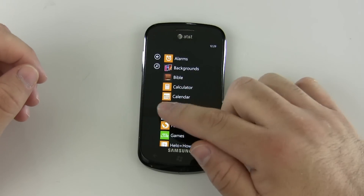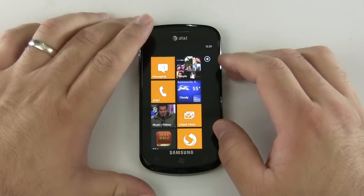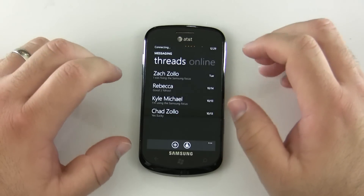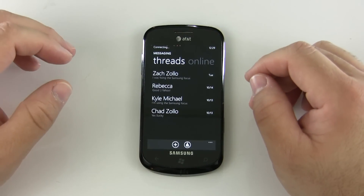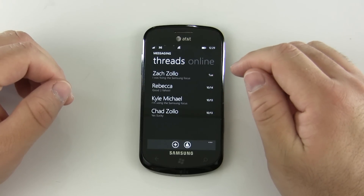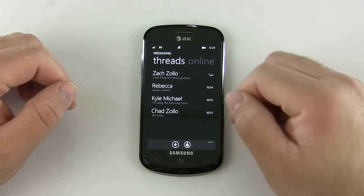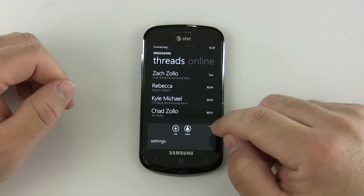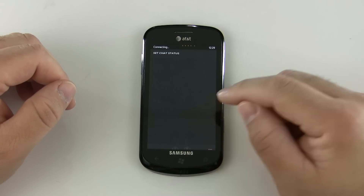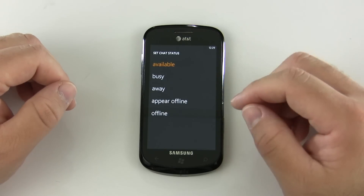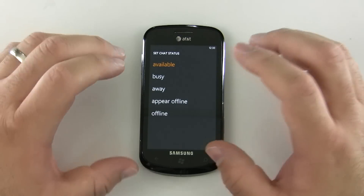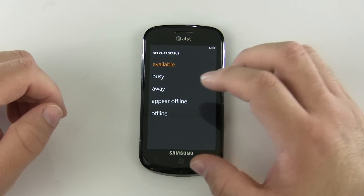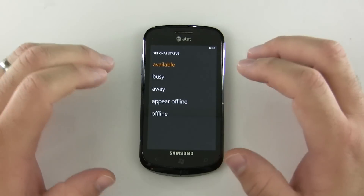There were some things I didn't show in the other video, so we're going to go into messaging today and take a look at how this works in depth. People seem to genuinely be interested in Windows Phone 7 now that Mango has come out. You can see it says 'connecting' — it's connecting not just to text but also to Facebook. Down here we have a few options: we can slide up the drawer to create a new message, change our status, or go to settings. Status is your Facebook status — available, busy, away, appear offline, or offline — tied directly into Facebook.